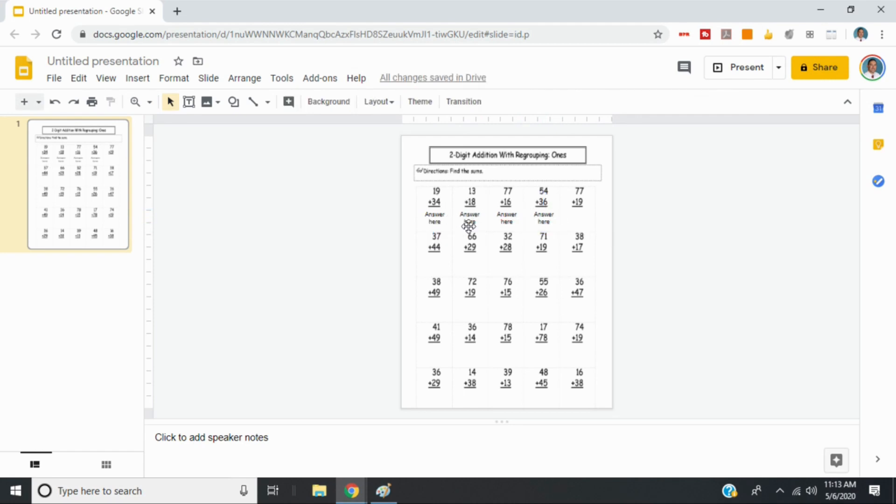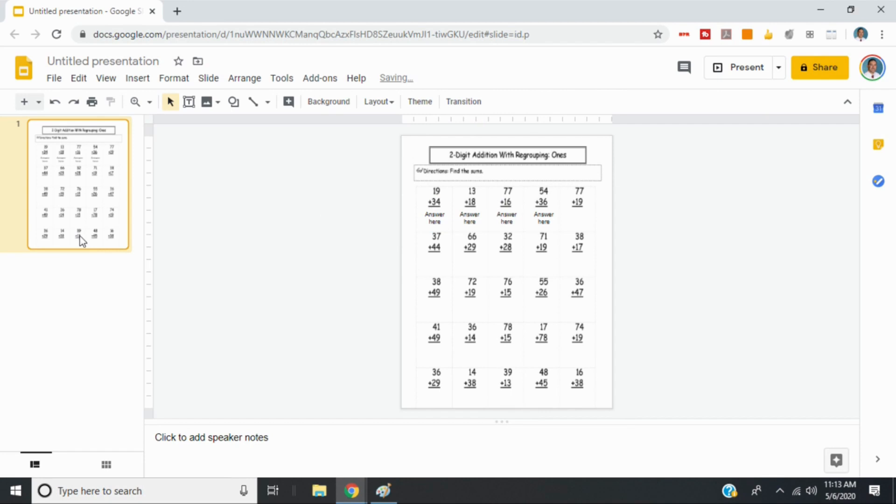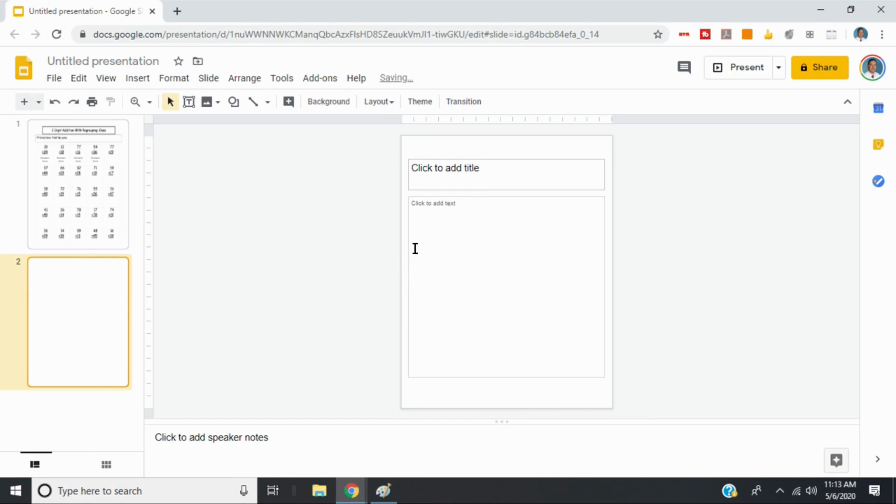And now when I share this with a student, when they click on it, they can just click where it says answer here and put their answer in. And if you have several worksheets that you want the students to work on, you can just add a new slide. And you can add a background and just choose a different worksheet. And you can add as many as you want in here.